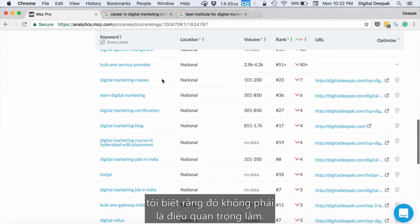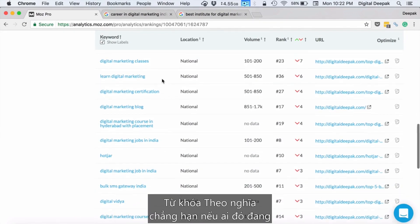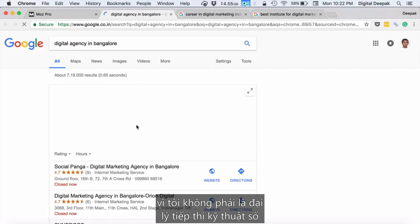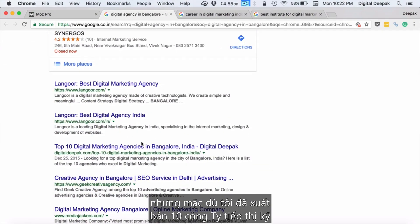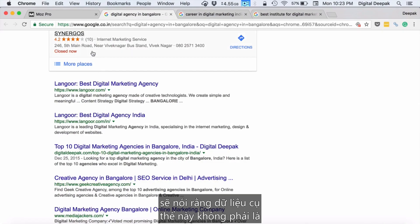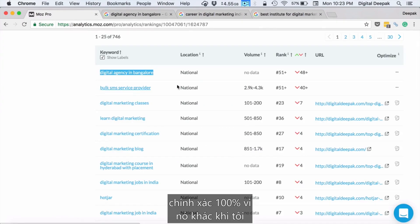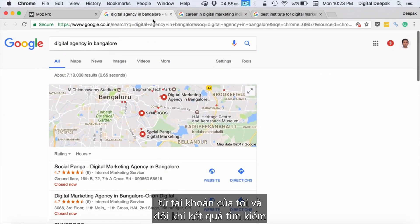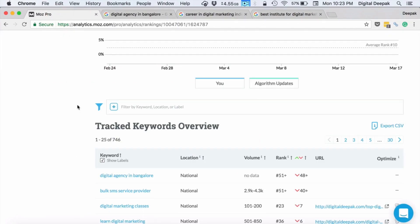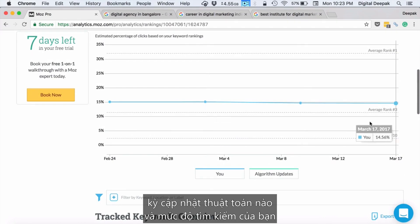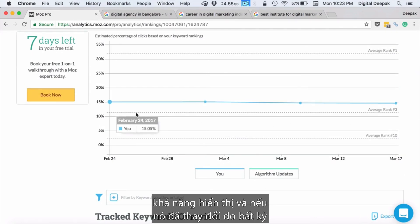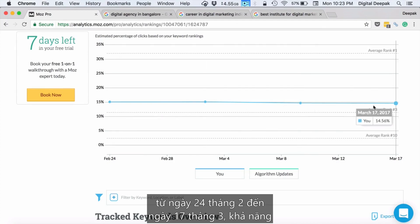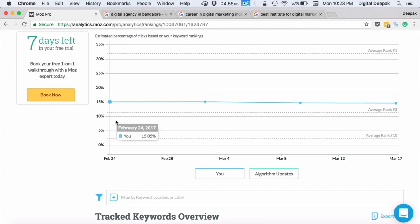When I look at keywords which have decreased in rankings, I know some are not very important. For example, 'digital agency in Bangalore' — I don't want my blog to show up because I am not a digital marketing agency. I would also say this data is not 100% accurate because results differ when searching from a logged-in versus logged-out account. You can also see here if there is any algorithm update and how much your search visibility has changed — comparing February 24th to March 17th, the search visibility slightly decreased but not significantly.